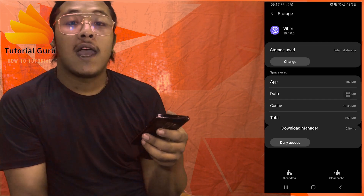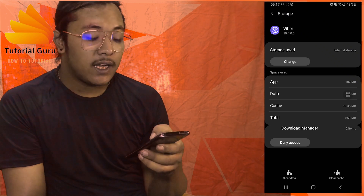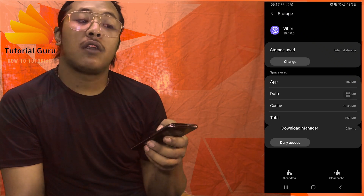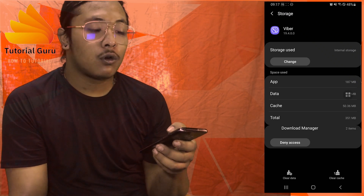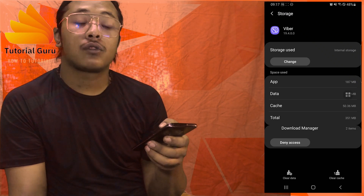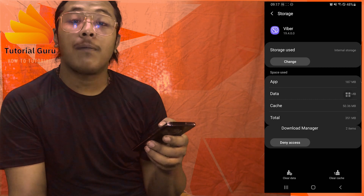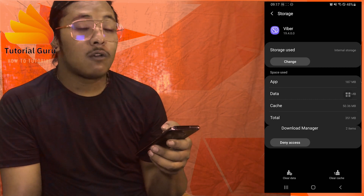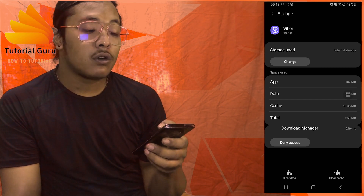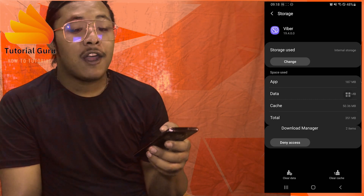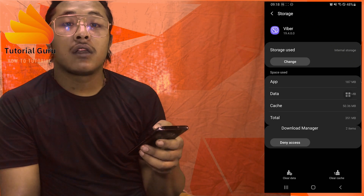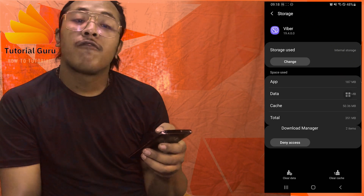This is a way you can log out of your Viber account on your phone. After you tap on Clear Data, you will have logged out of your Viber account on the Viber app. And that's how you sign out of your Viber account on your phone.